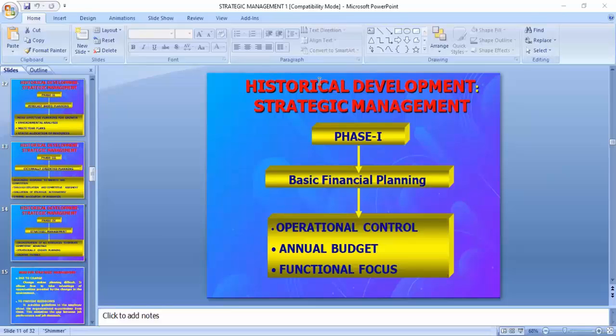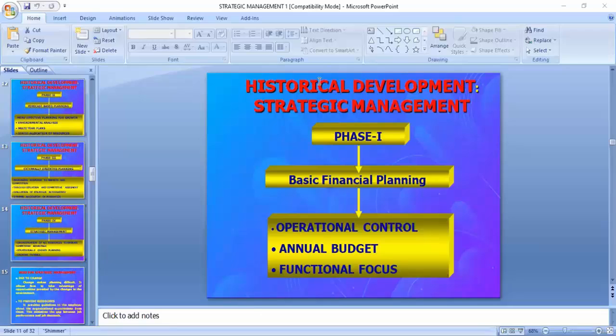In the first phase of historical development, the focus is on basic financial planning. For financial planning, you need operational control, an annual budget, and functional focus. These are the three instruments by which we can go for basic financial planning — you have to first plan for finance.